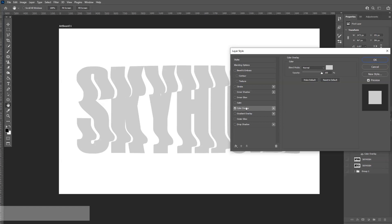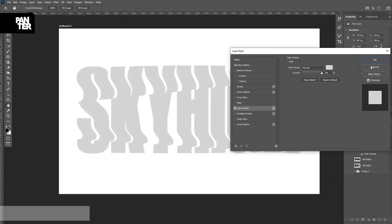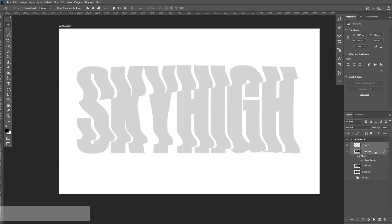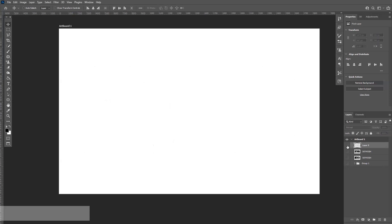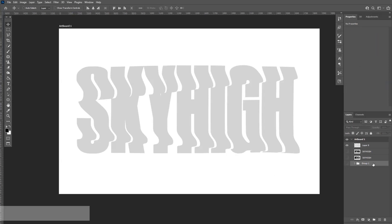I'm going to double-click on this layer, go to Color Overlay, and select a gray color. As you can see, dragging this up or down makes it lighter or darker. I'll go with this kind of gray, click OK. I'm going to create a new layer, press and hold Shift and also select the Sky High text which was modified. Then I'll right-click and select Merge Layers, so we get an uneditable layer that doesn't contain any effects.